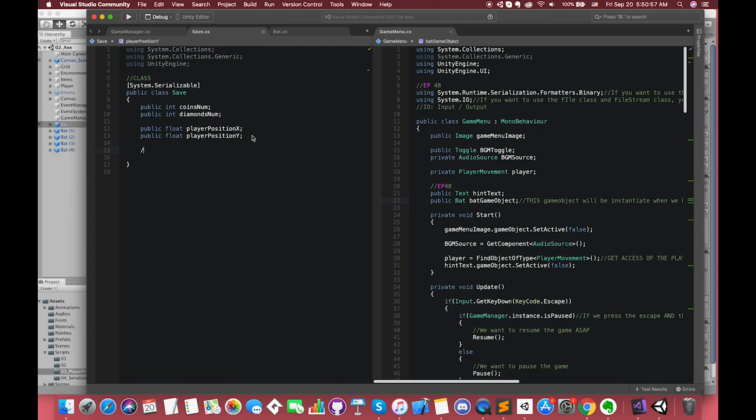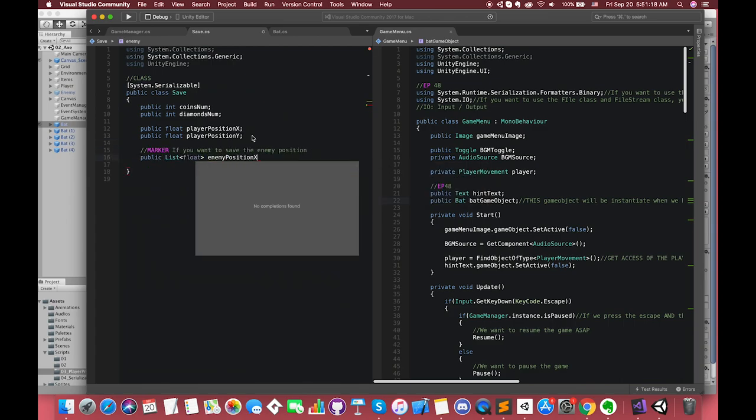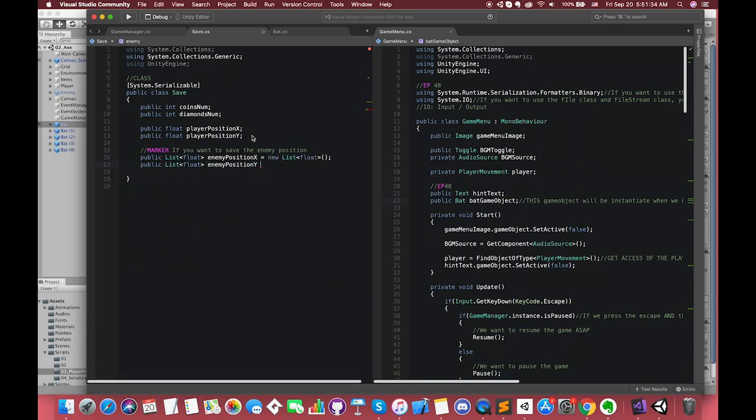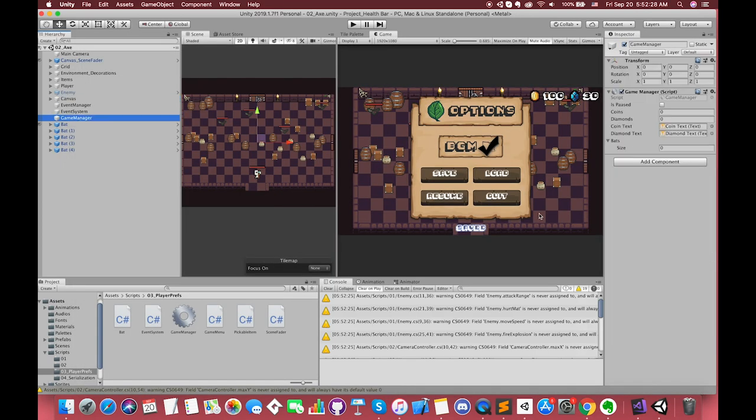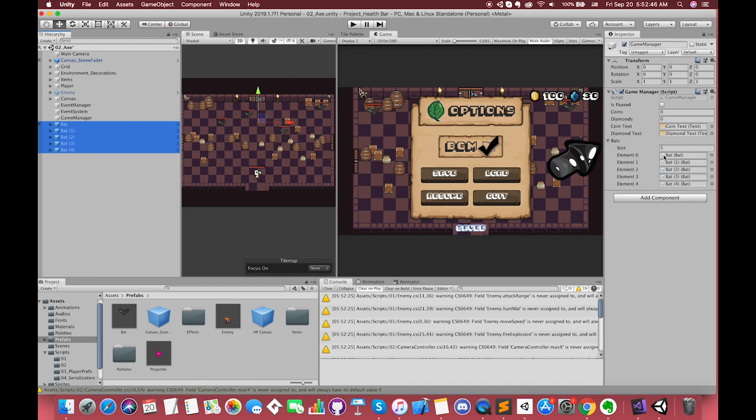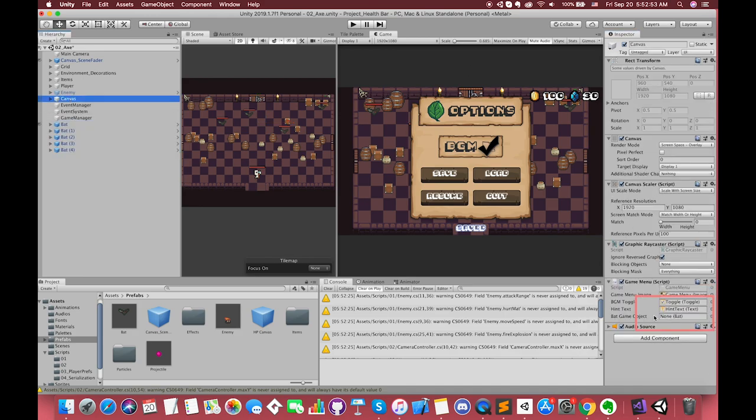Go to GameManager script. We have another bat type variable called batGameObject. This variable serves as one bat prefab. Once we want to instantiate the bat, if the bat is destroyed after we press the save button while we still want to load this bat, we will instantiate this new bat game object. Go to Save script. We add more variables inside this script. In this case, we need to add the enemy positions and its status.